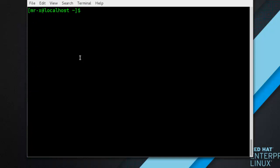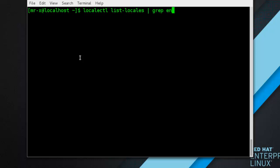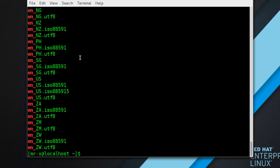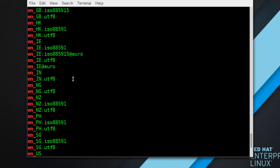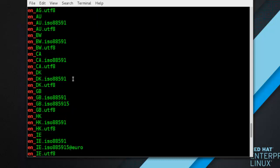You can check that by listing all English locales with the following command: localectl list-locales and grep the output for en_. You can see all English locales available on your system.